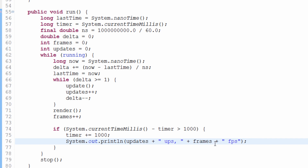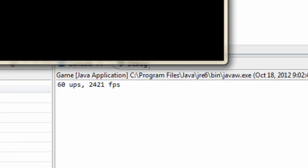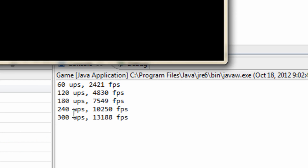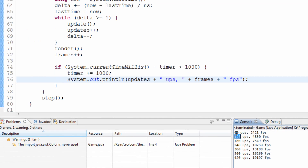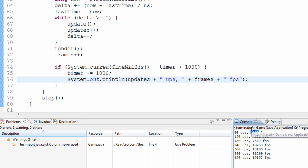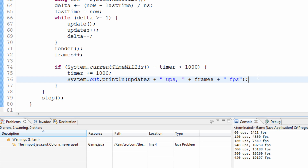One more important thing — we need to reset the variables back to zero. I'll show you what happens if we don't. Running it now: you can see 60 updates per second, which is correct, but the frame count is just growing — all multiples — because we didn't reset it to zero. It's just adding the new FPS onto the existing variable, giving us inaccurate cumulative results. For example, 2421 frames, then double that — it's just piling on.